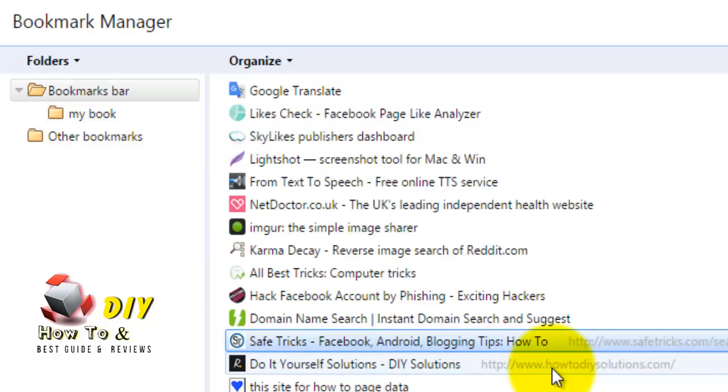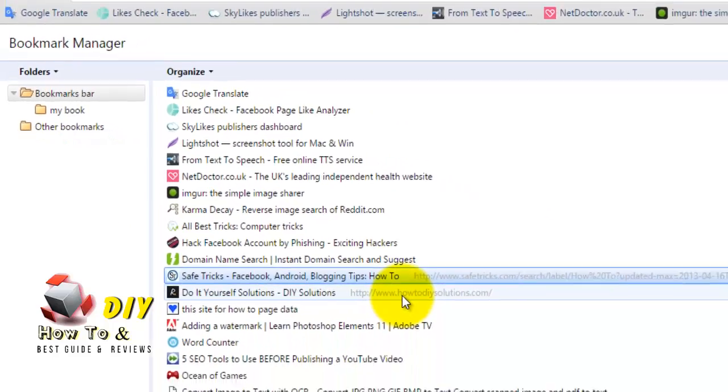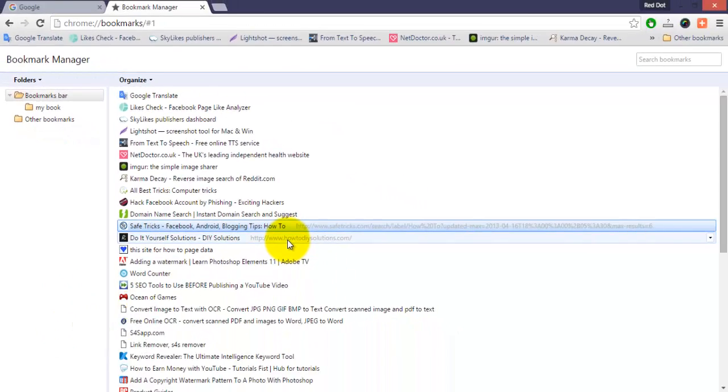This is how you can display the bookmark bar in Google Chrome browser. Thanks for watching.